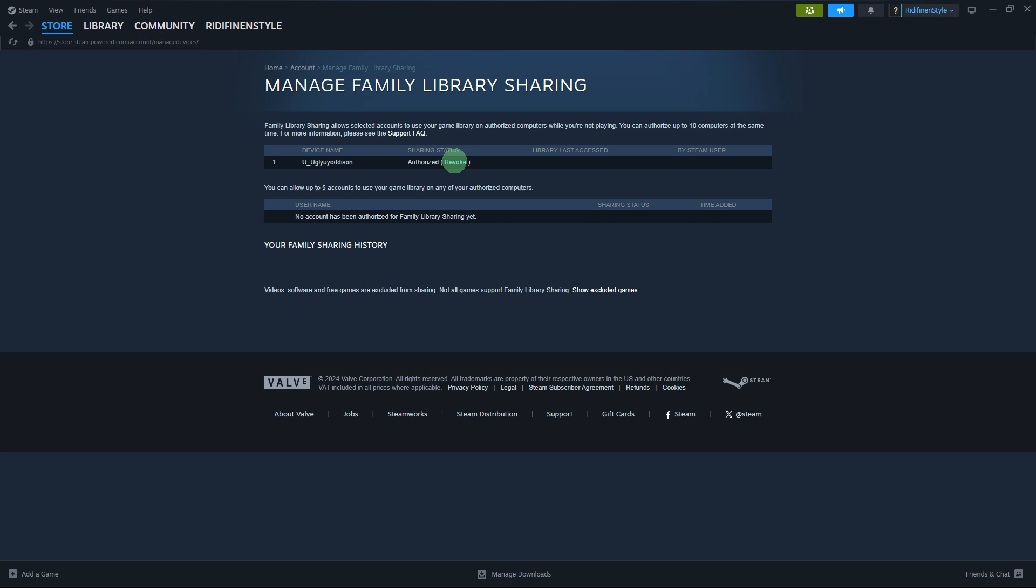Now, it's worth noting that the specifics of Steam family sharing might change over time due to updates or policy changes by Valve.